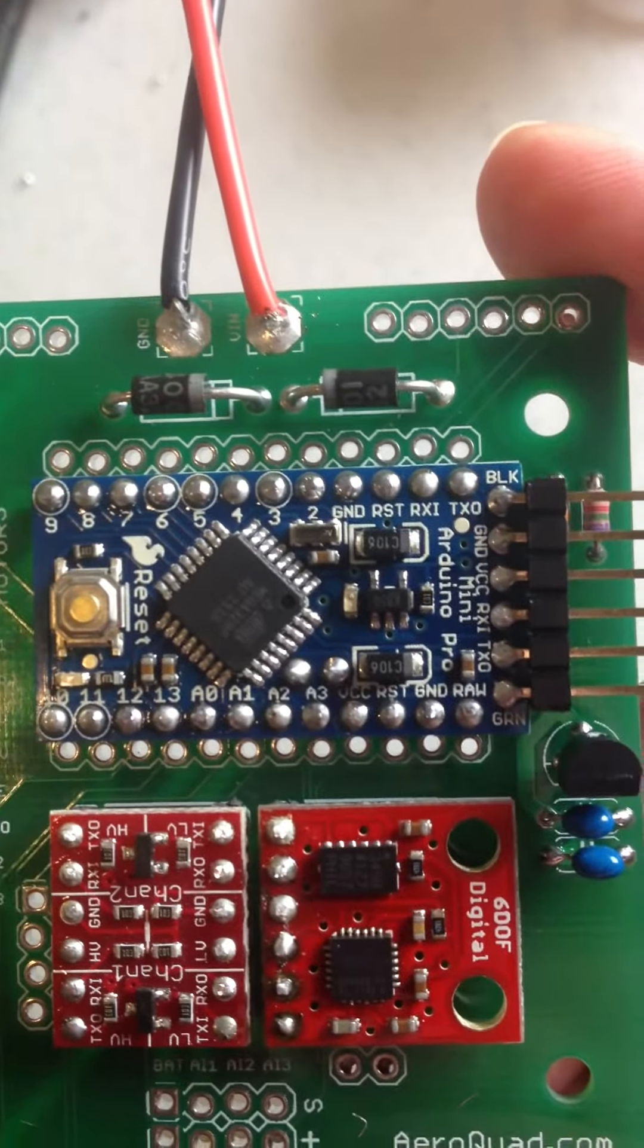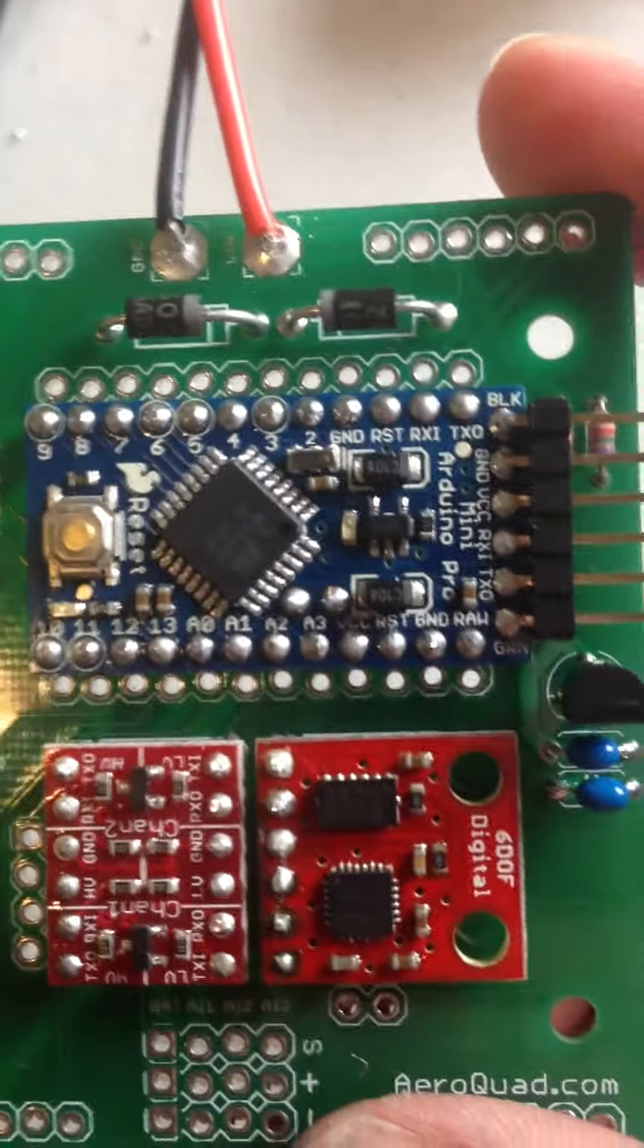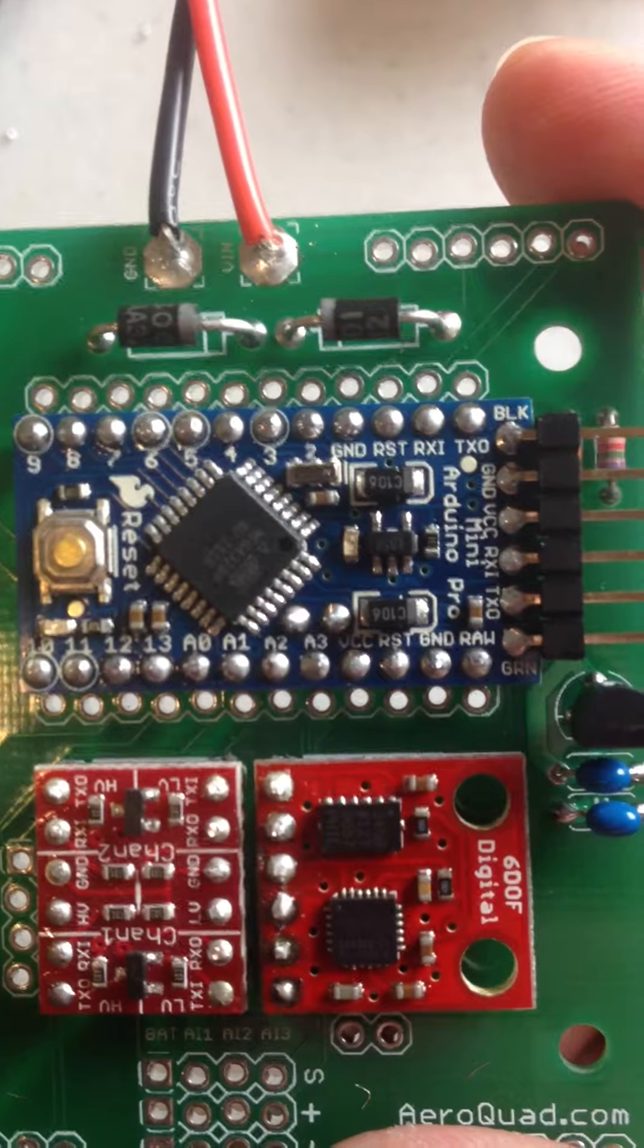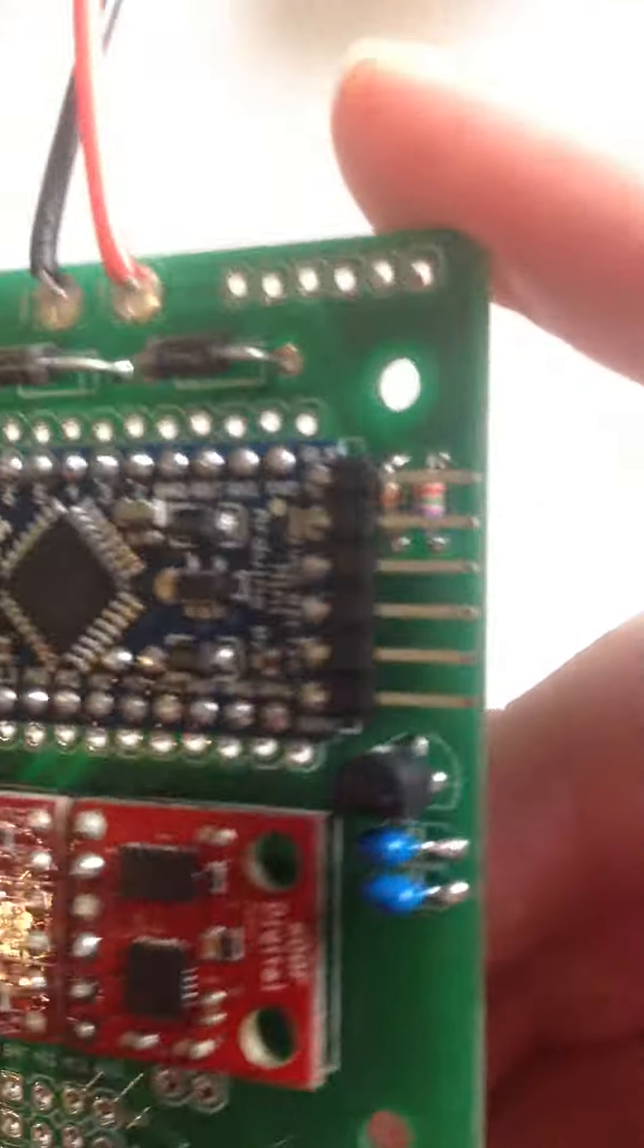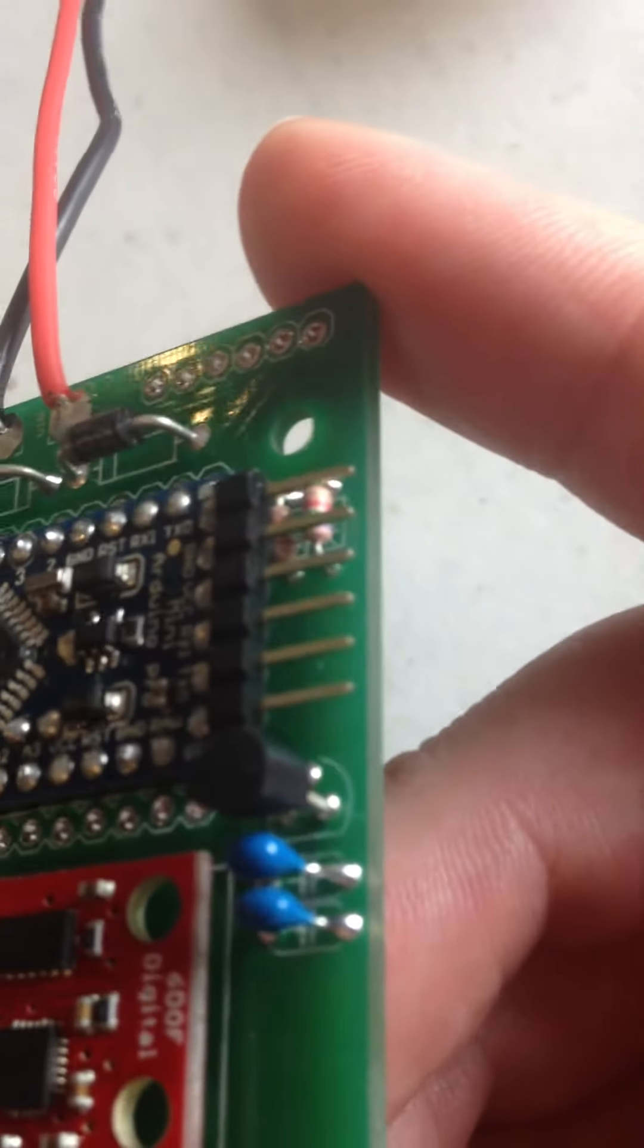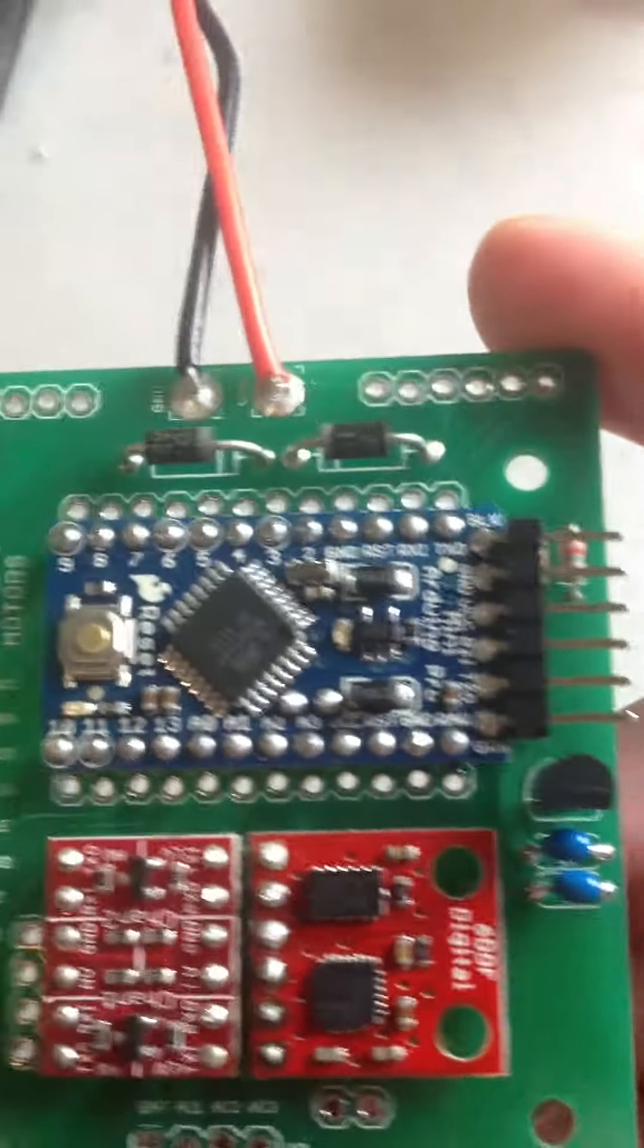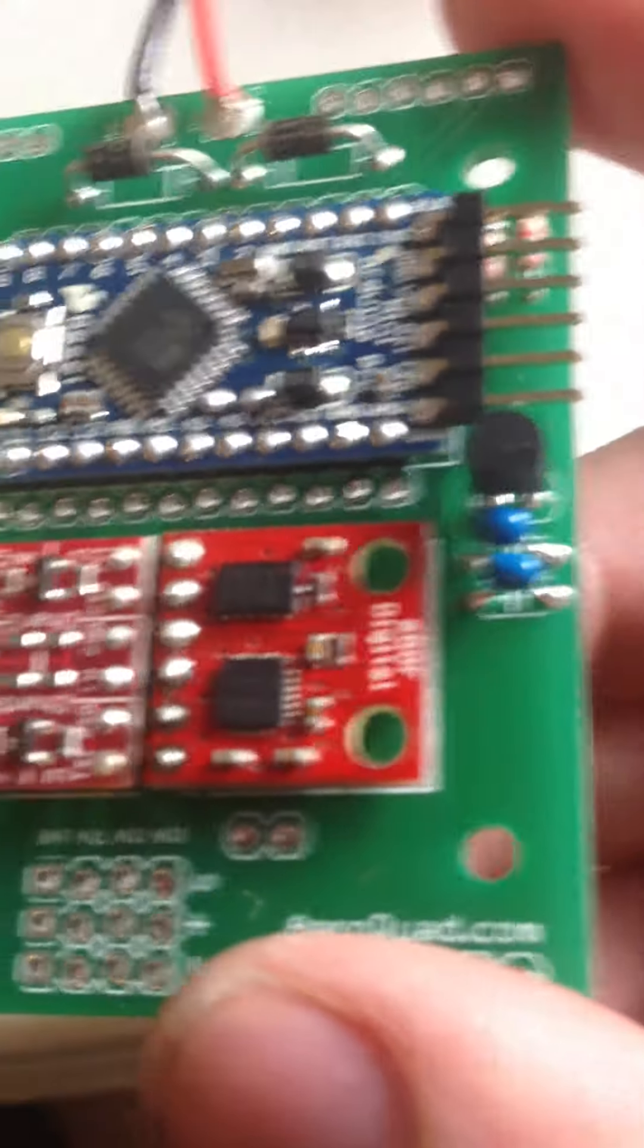The Arduino Mini Pro went on pretty well. I also soldered on some pins for the FTDI board. It worked out alright.